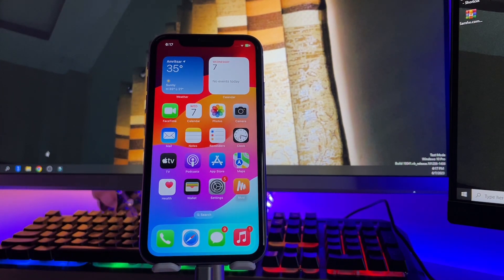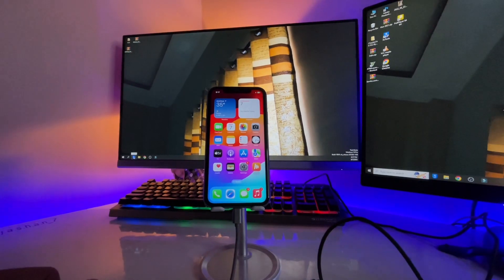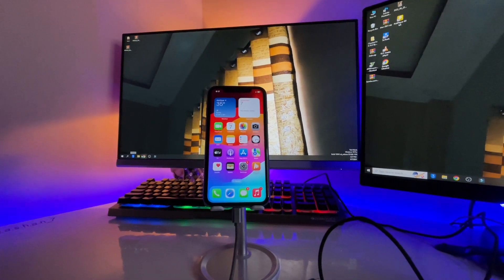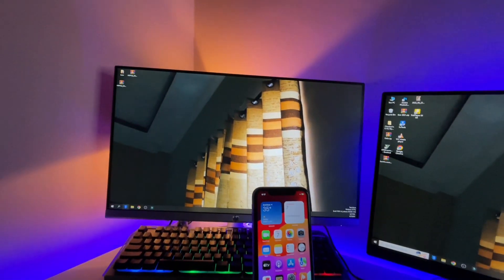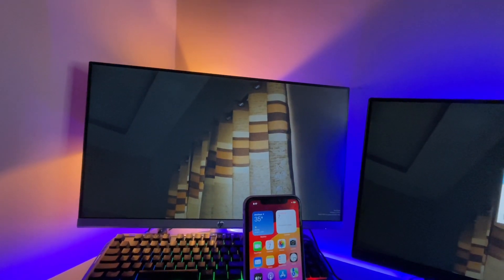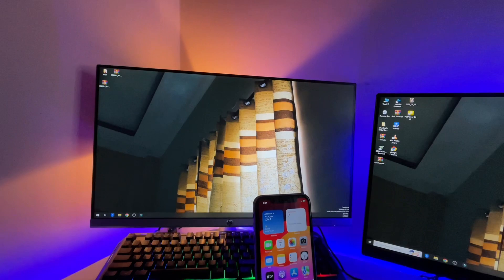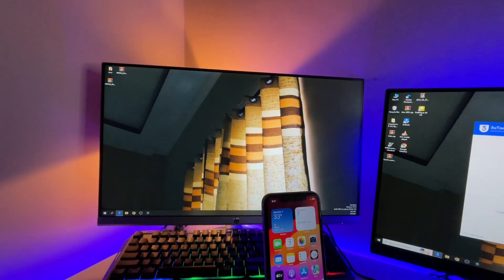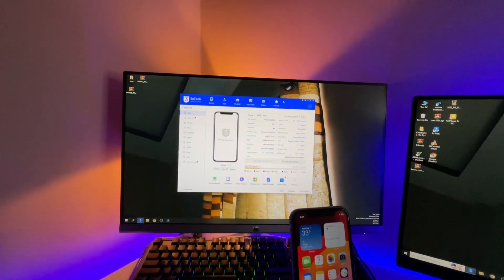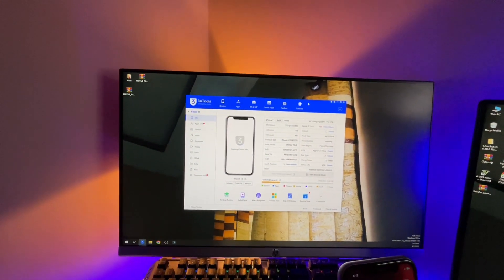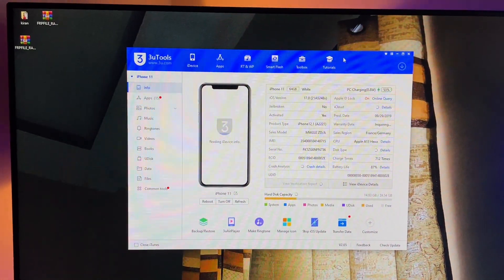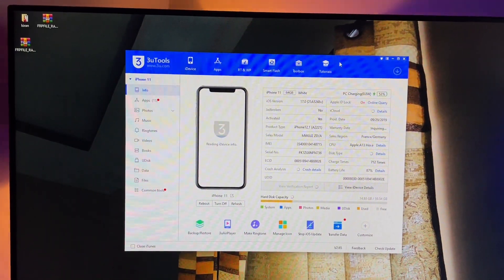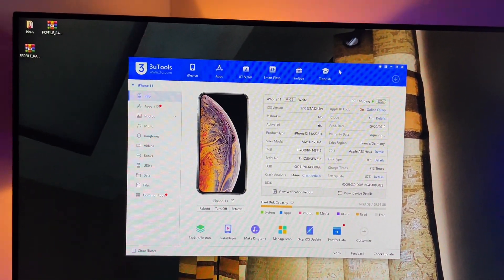After this just jump to the computer screen here. In the computer screen you have to install an application which is known as 3u tool. So you have to download this software. The size of this software is around 115 MB. Here is the software and it looks like this one.